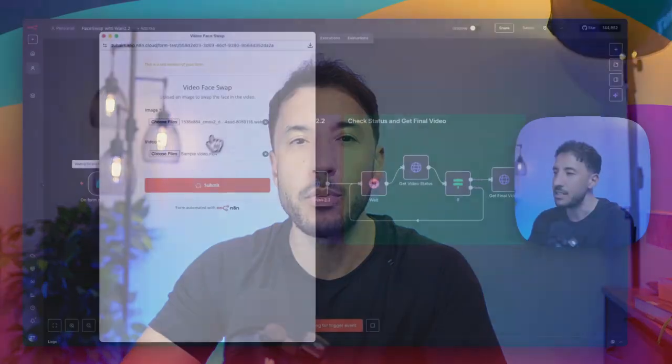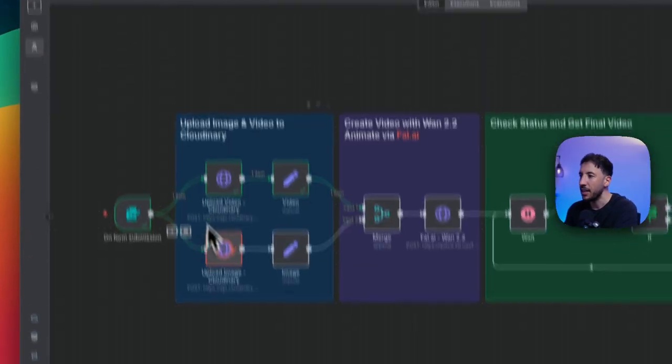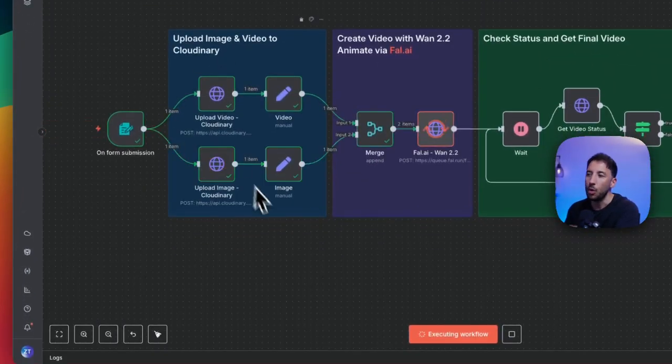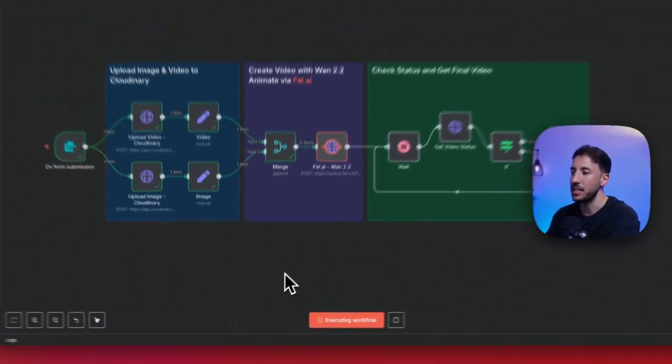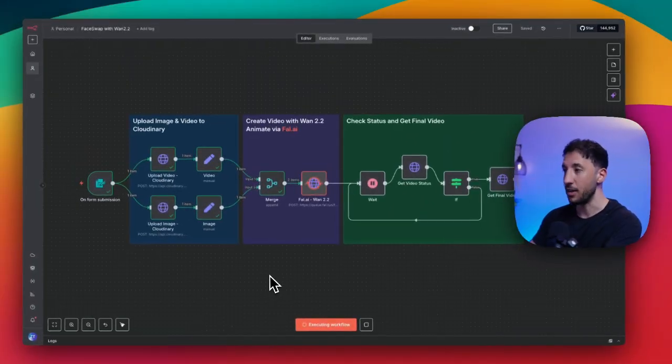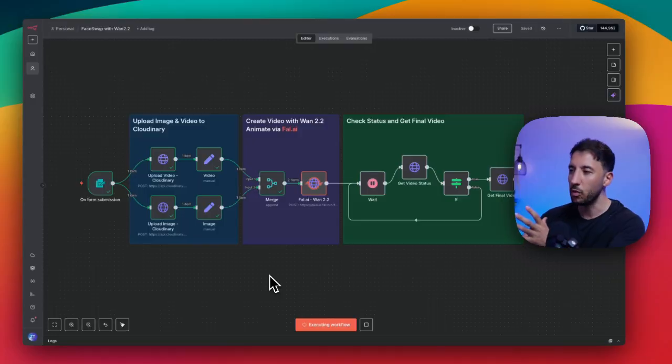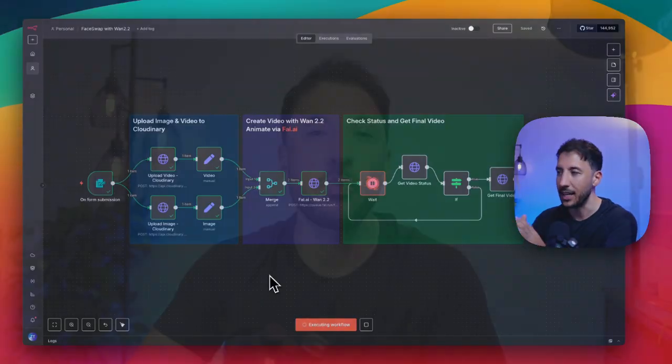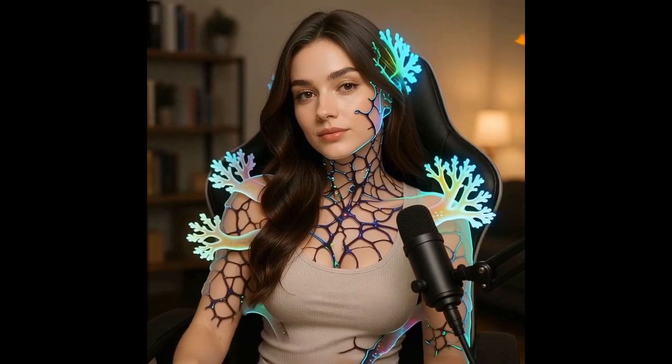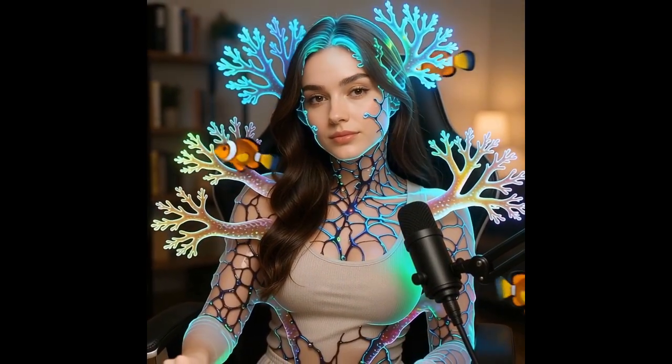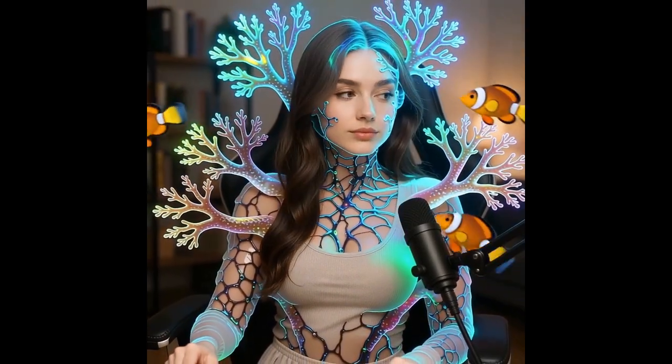WAN 2.2 animate is one of the most powerful AI models we have seen yet. In this video, I'm going to show you how to use it to create mind-blowing face swap videos completely on autopilot with a no-code platform called N8N. All you need to do is upload a video, choose an image you want to swap the face with, and the AI takes care of the rest, automatically generating incredibly realistic results. We're entering a brand new era of content creation, one where producing cinematic high-quality videos is faster, easier and more accessible than ever before.